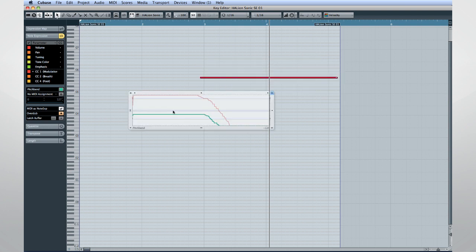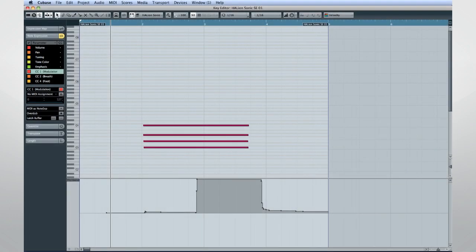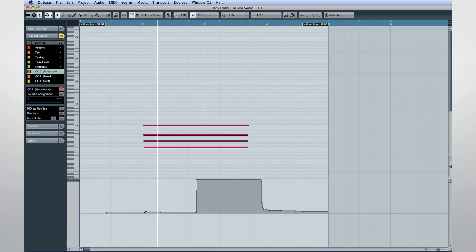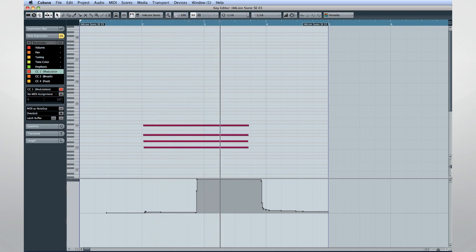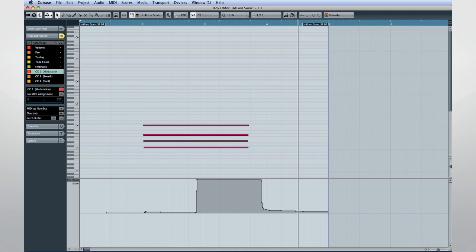That's right, you can now reach inside a MIDI chord and apply controller data to some notes and not others. Here's how pitch bend was forced to work before note expression. But listen to how we can use note expression to pitch bend just one of those notes.